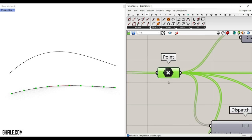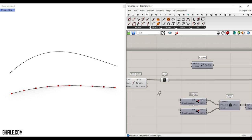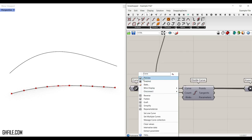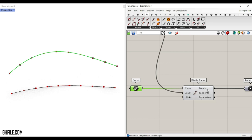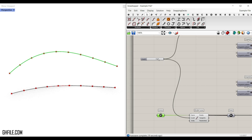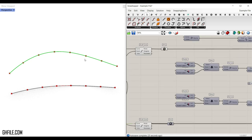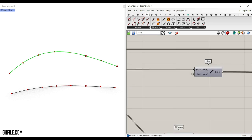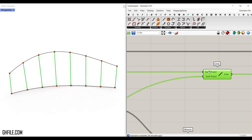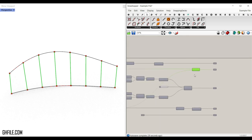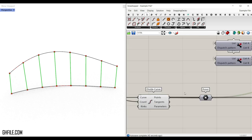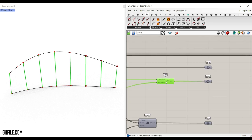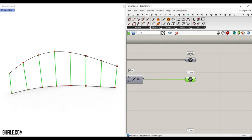After we have these points, we also divide the second curve into the same number of points, so the number slider goes to both of them. If we want to connect vertical lines, we connect a line component — found under curve primitive line — giving the starting point from the first division and the end point from the second division. That produces the first output, which is the divisions.